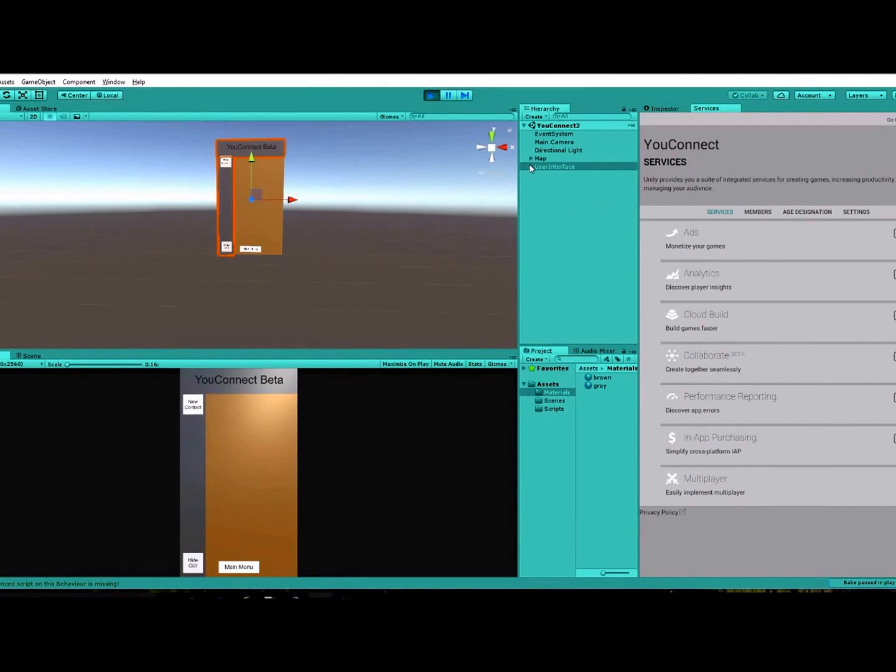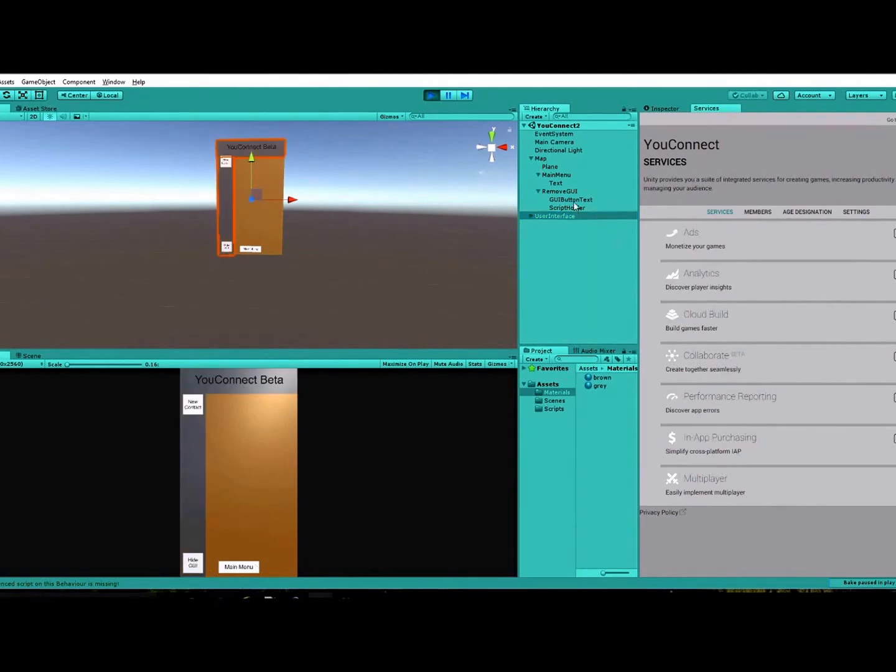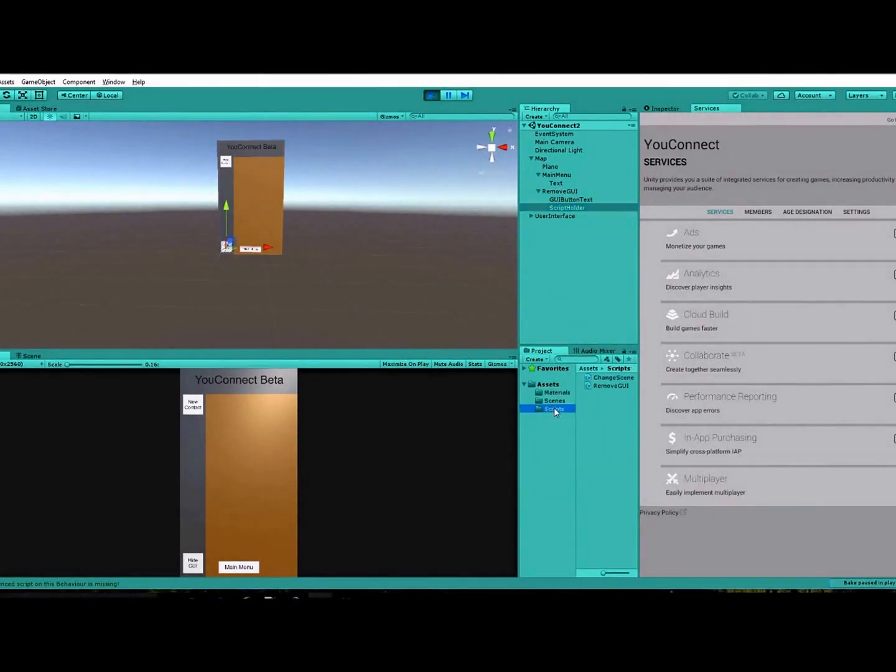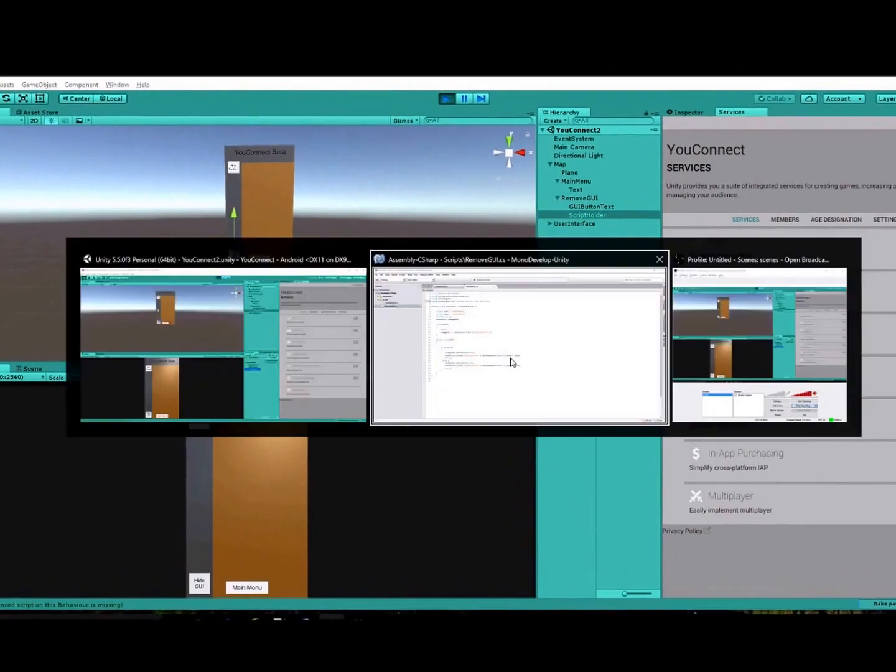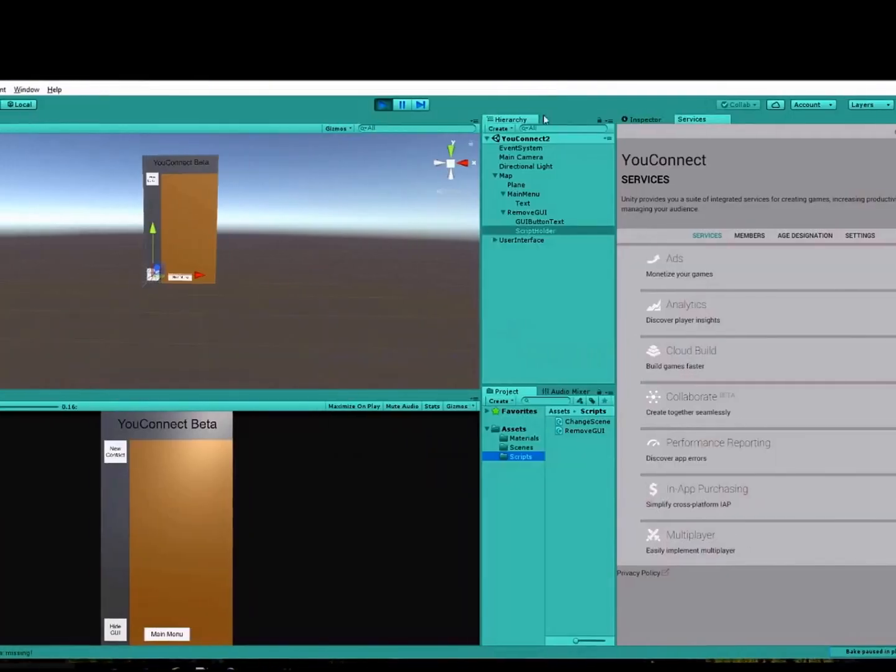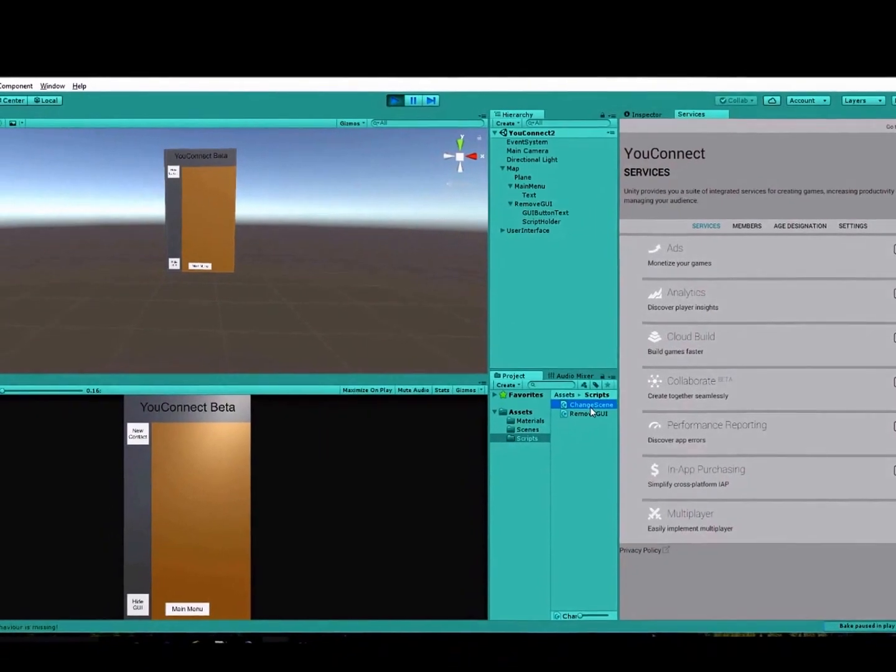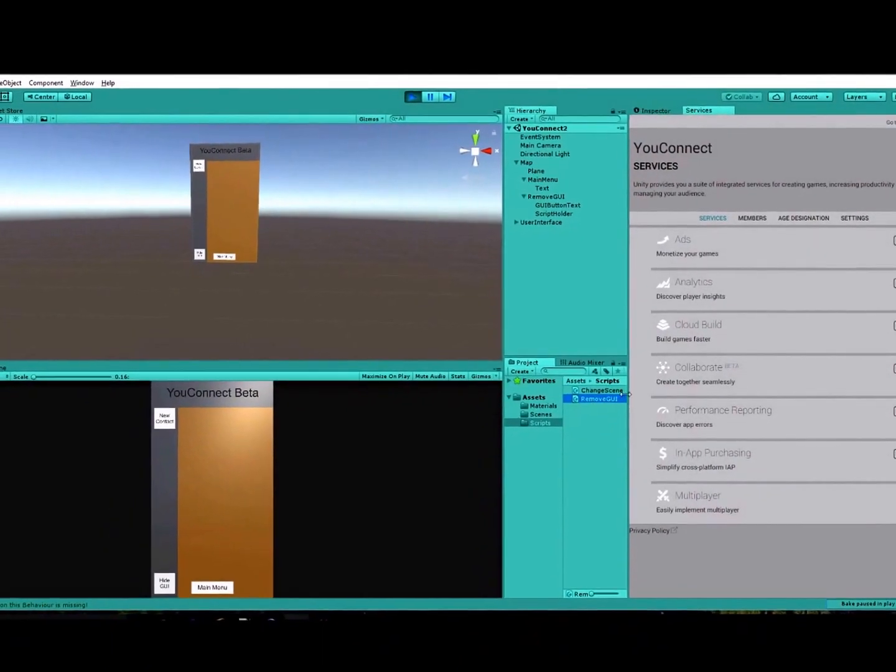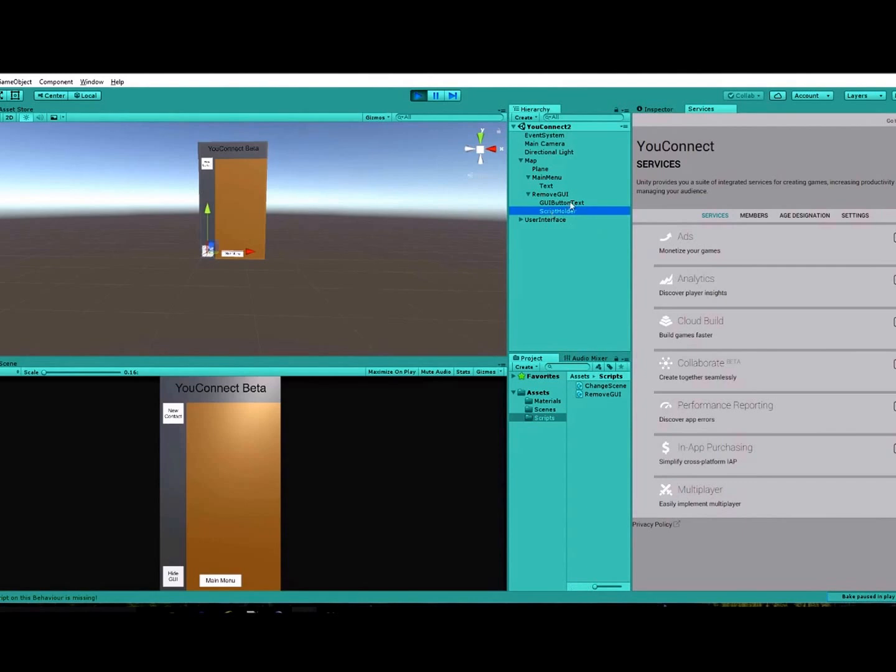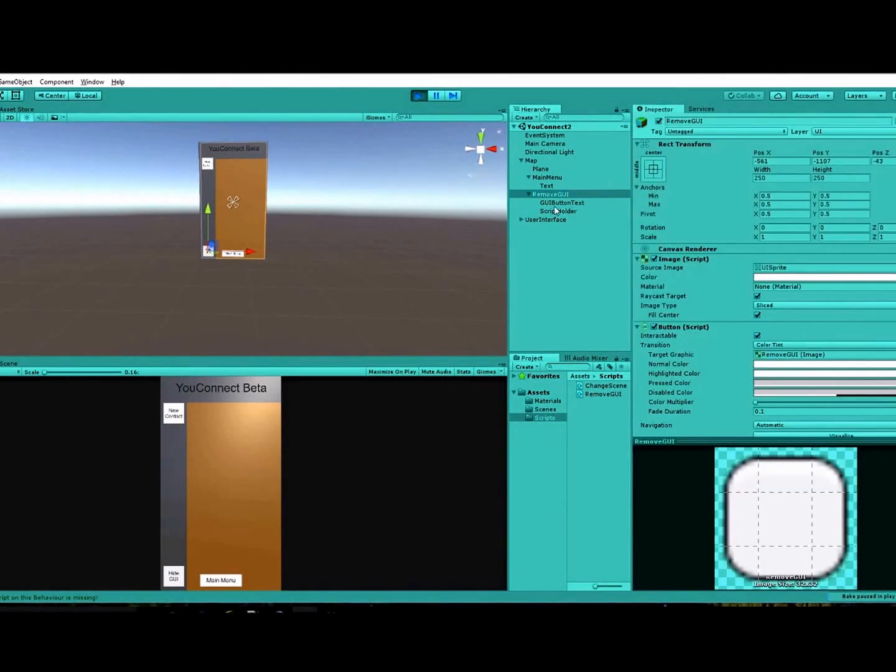I will show you though. In the map canvas here, which is where our button is, the hide GUI button, you do need to have a script holder for that script, and so you'll attach the remove GUI script or whatever you call it to this script holder.